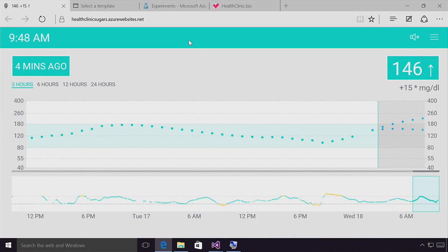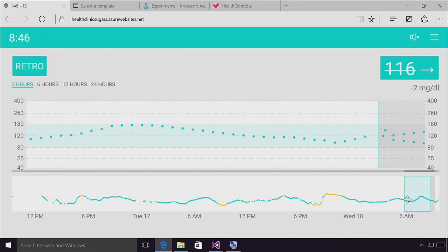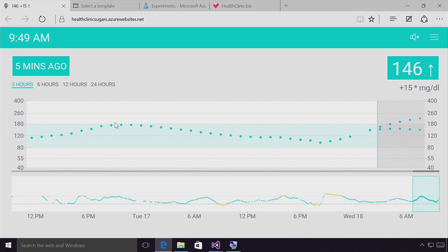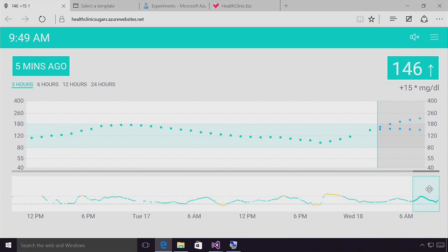This system is called NightScout — it's an open source Node application running in Azure that talks to my CGM, my continuous glucose meter. This is now a real-time system showing my blood sugar. One of the things that happens is not just that I drink orange juice — which I have on hand in case I pass out — but also stress. Stress dumps glucose into the system, and this is just one of the things I have to manage when controlling my blood sugar.